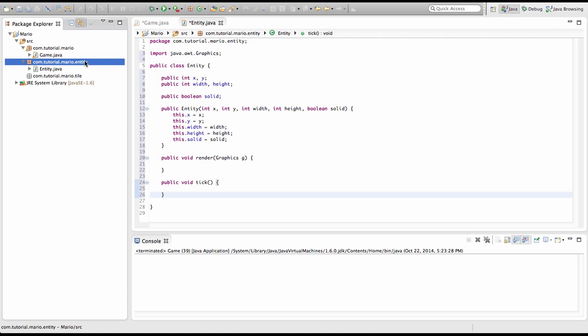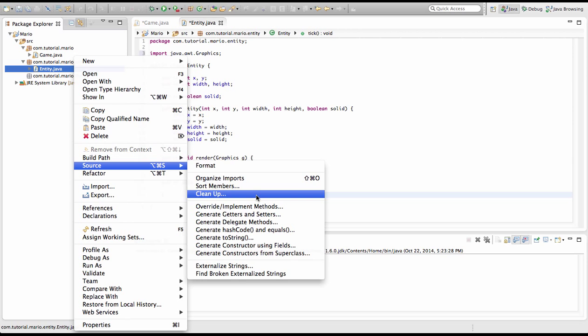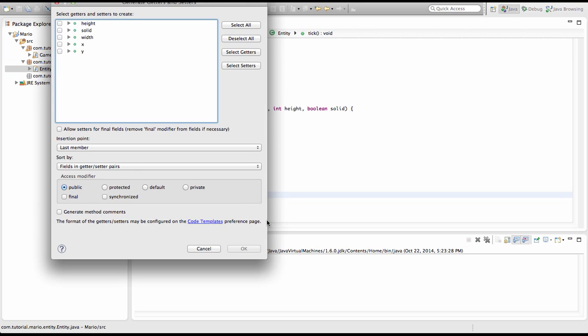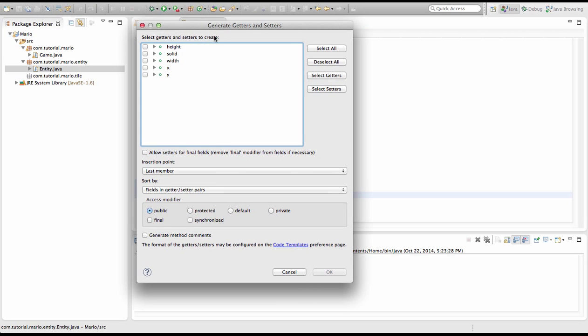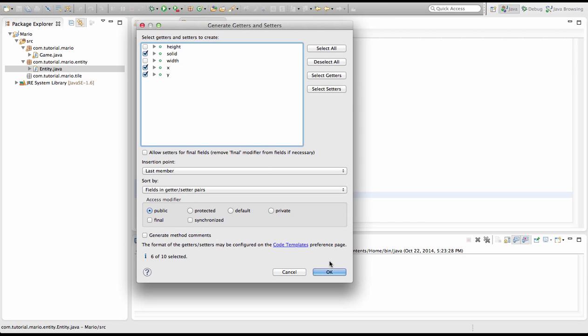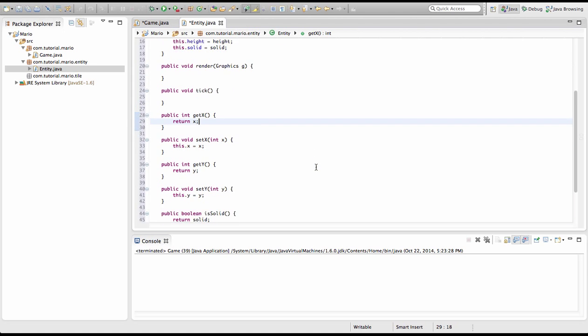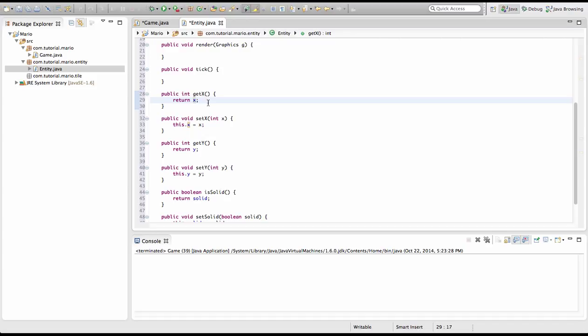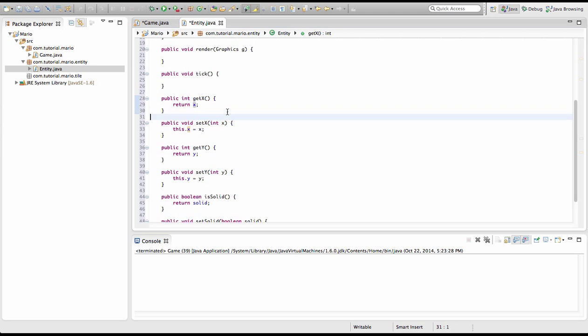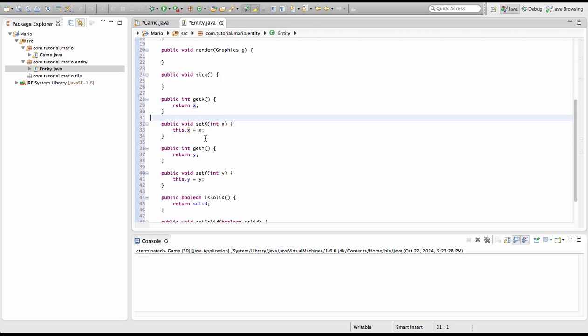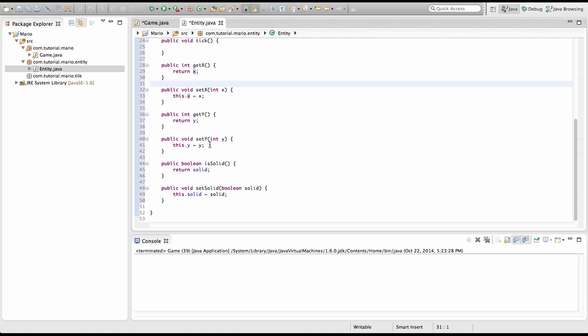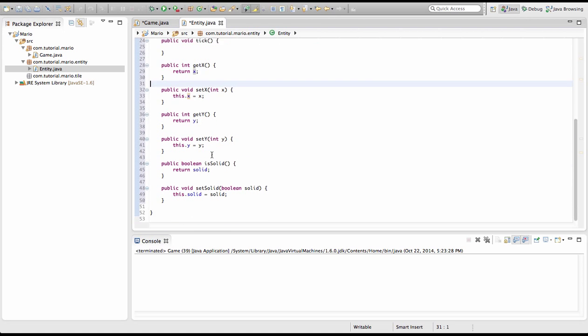So right click on our entity class. We're going to go source and click generate getters and setters. Let me just drag that in. And we're going to select what getters and setters we want. So we want to click x, y and solid. We're going to click OK. So there we go. We can see that we've created getters and setters for x. So public int get x returns the x value. When we set x we have to specify the value of x like we have to specify graphics g in our render method. And this is pretty much the same for everything.